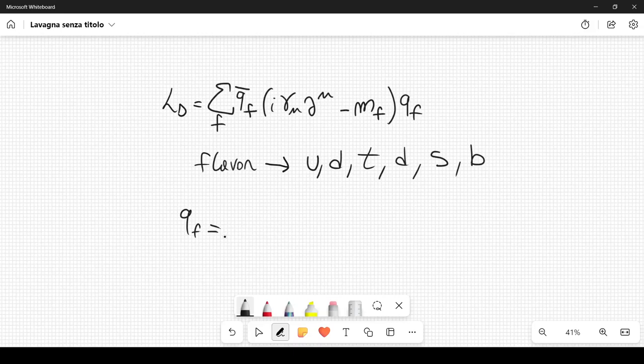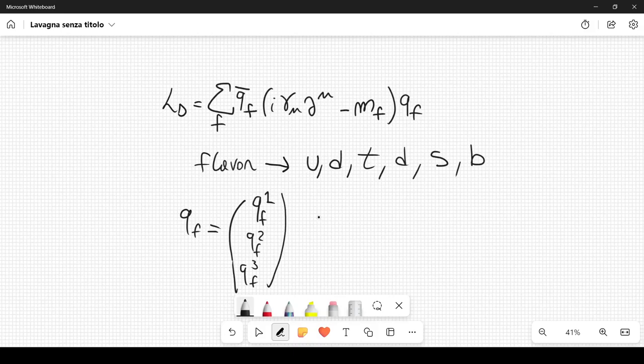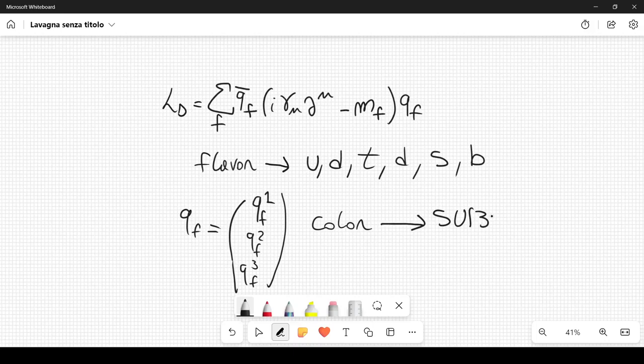At the same time, we can also represent these quarks with three components: Q_F1, Q_F2, and Q_F3. This is a different representation called the color representation, because each quark can have three different colors. This is associated with SU(3), the special unitary group in three dimensions. The so-called color does not have anything to do with an actual color you can see with your eyes — it is just a term.